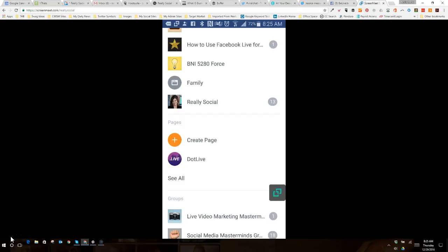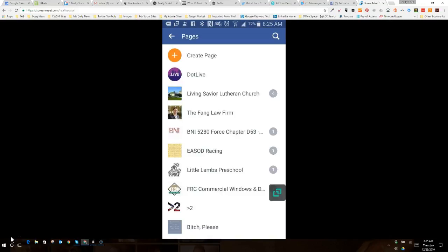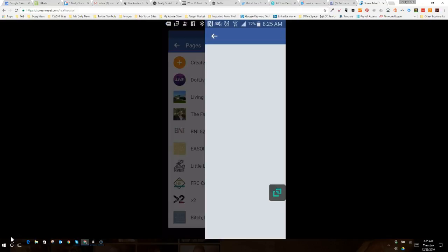So in the pages, I've got a few pages I have admin access to. I'm actually going to use .live for this. The reason I'm going to use that is because I use Facebook Business Manager for managing my own page. When you do that, you won't be able to access your page as an admin through the Facebook app. I don't use Business Manager for .live, for example.